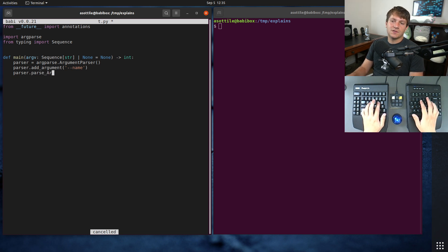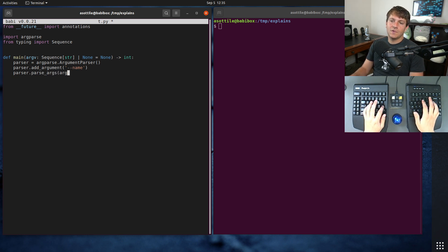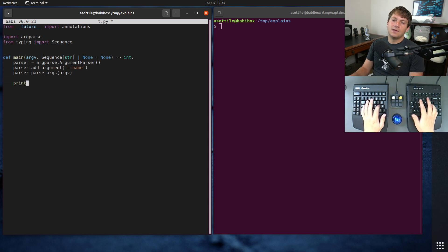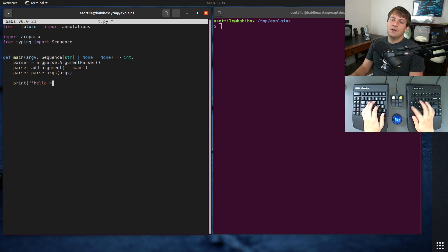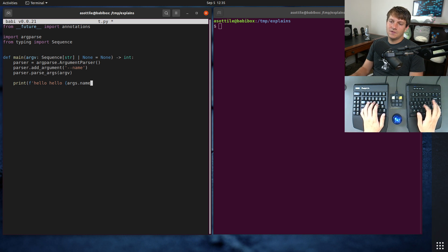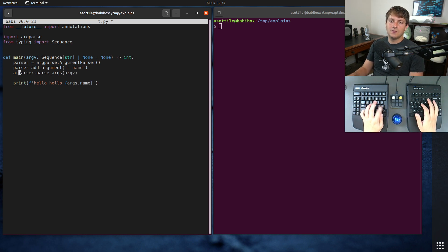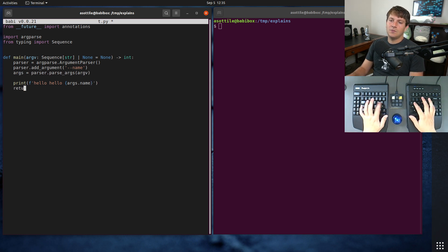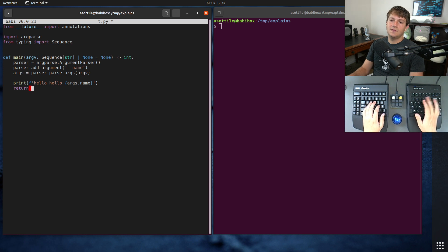args = parser.parse_args and then we'll do hello, hello args.name. And then we return this.